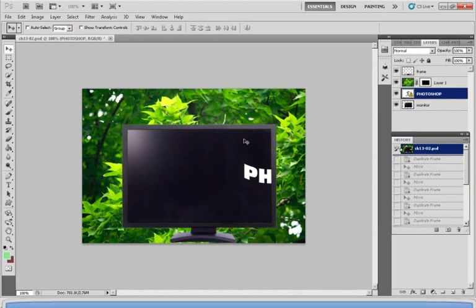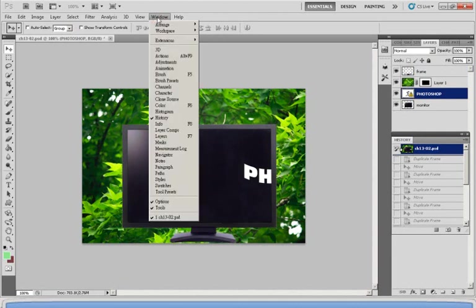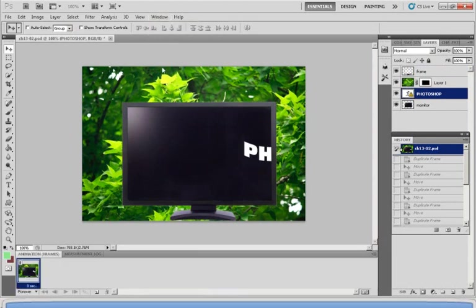Now to make an animated picture I will first go to window on the top toolbar and click on animation.